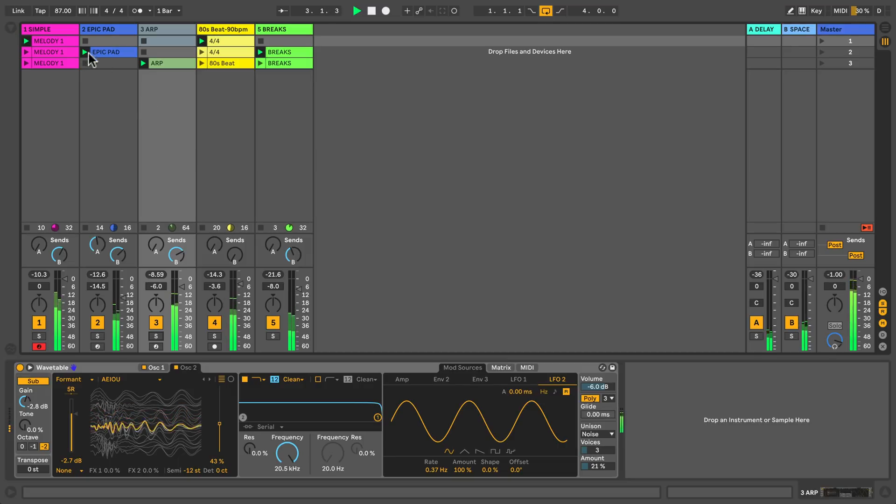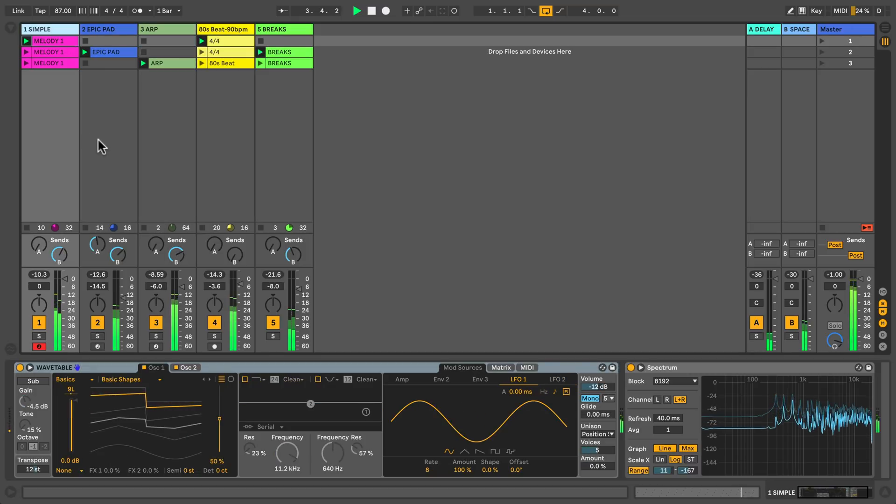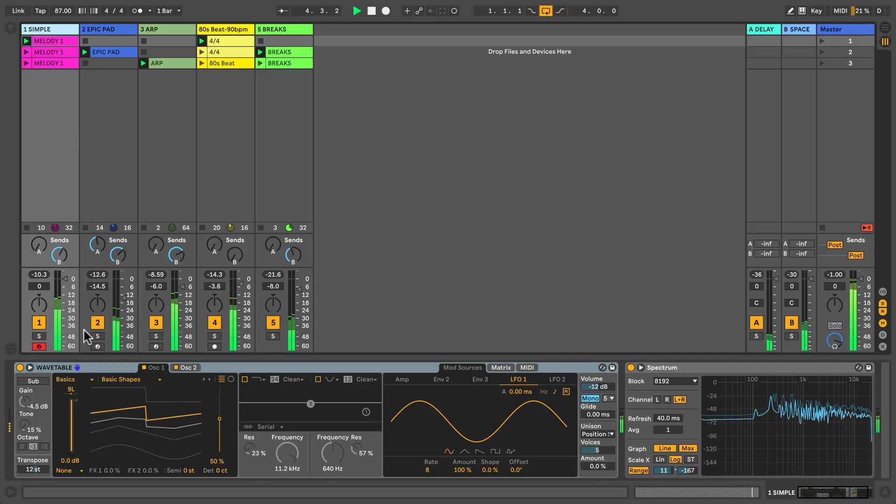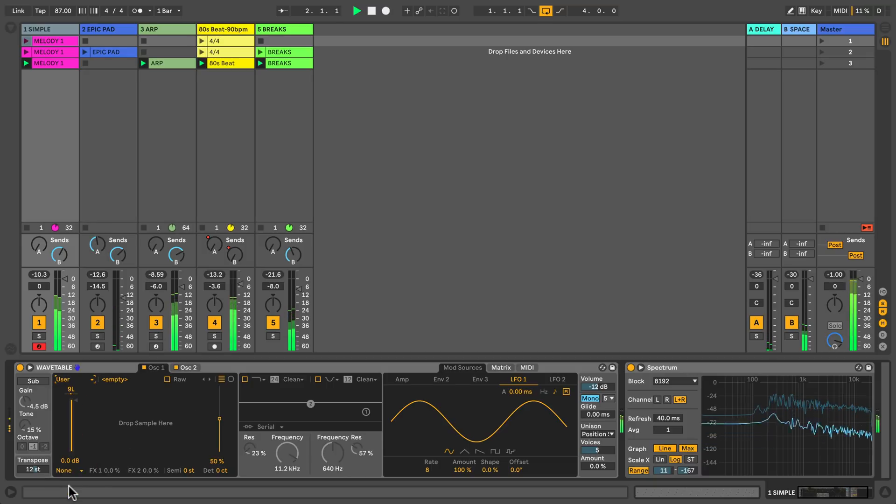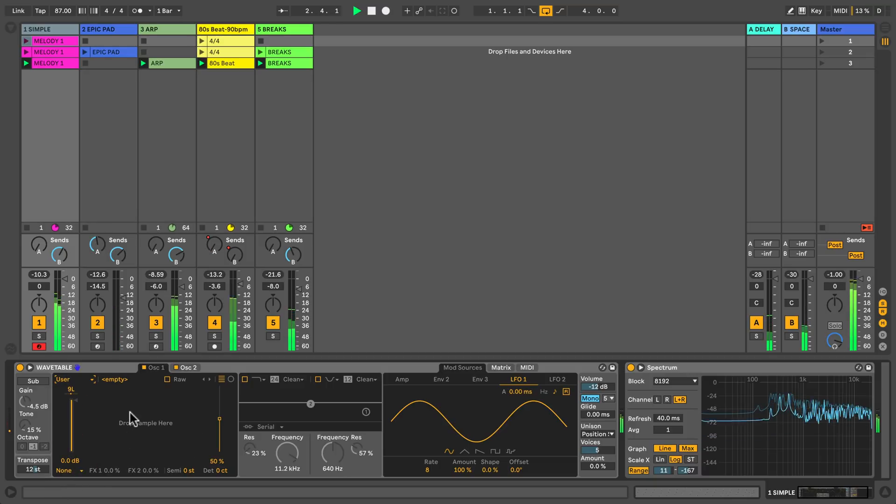If you feel the need to add even more sounds to wavetable, you're able to import your own custom waves under the user category. That's it. Enjoy having fun with wavetable.